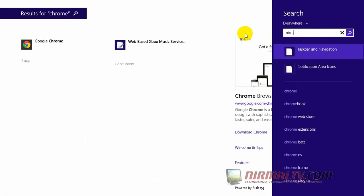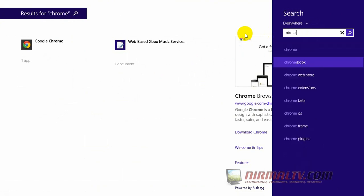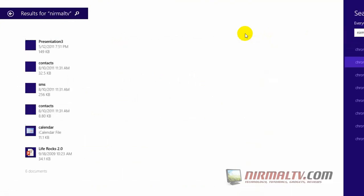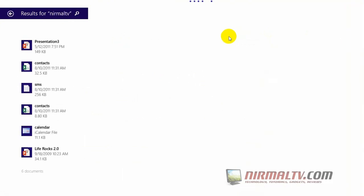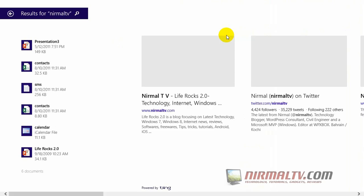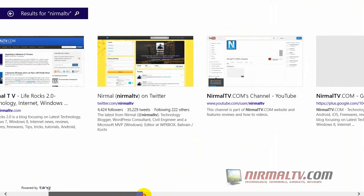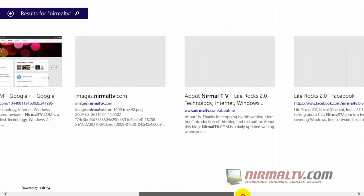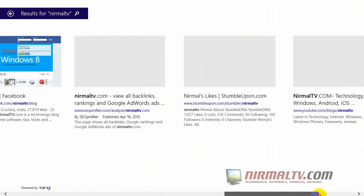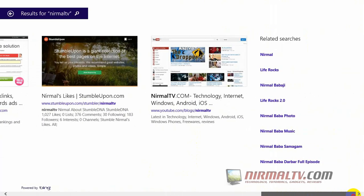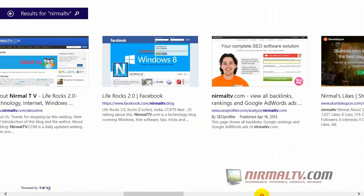Now let's search for Normal TV. As you can see, first it lists out all the documents and other files which have the name, and after that you can see the web search and also the related searches available.